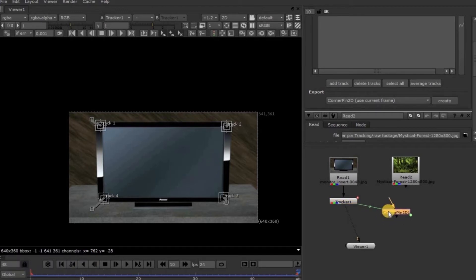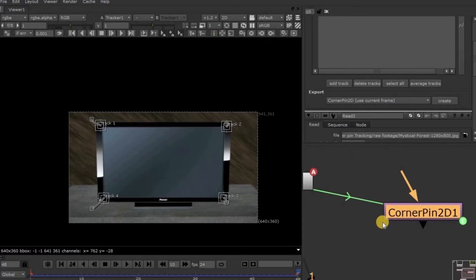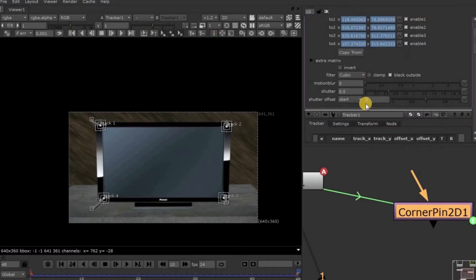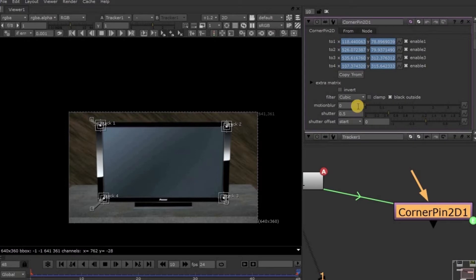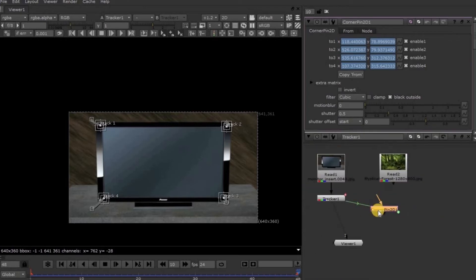This green line indicates that Corner Pin 2D is being linked to the Tracker Node. That means Corner Pin 2D follows all the attributes of the Tracker Node. Here in the Property Panel, if you want to increase the Motion Blur, you can increase it here. The rest of the options we mostly don't require.